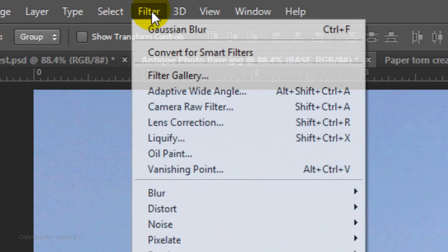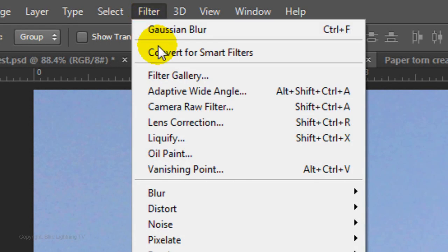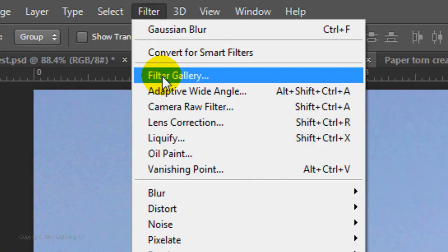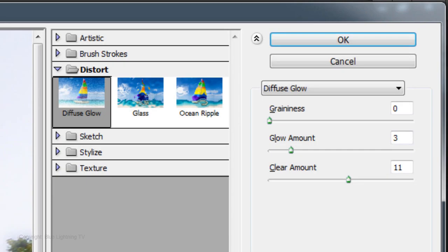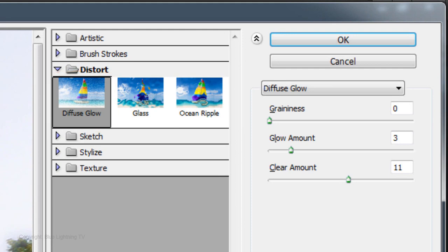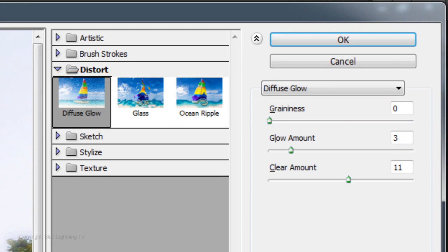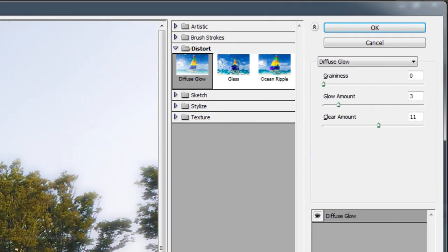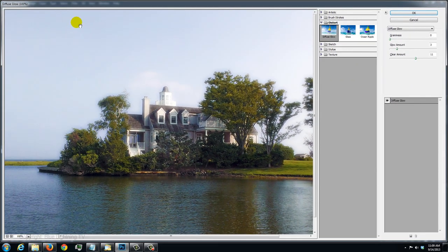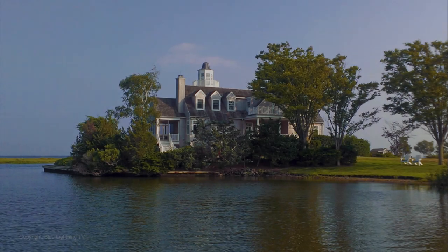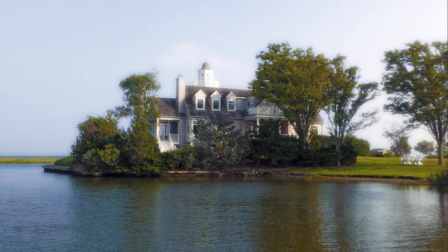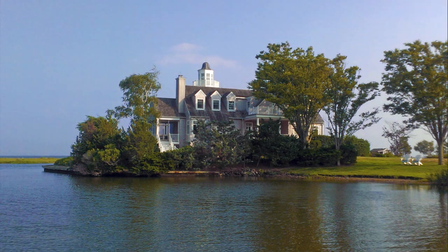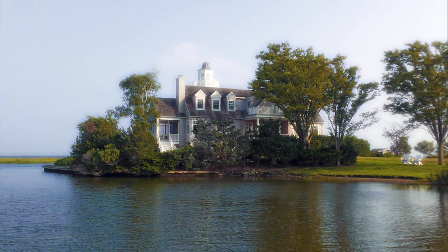Go to Filter and Filter Gallery. Open the Distort folder and choose Diffuse Glow. For this photo, I'll make the Graininess 0, the Glow Amount 3 and the Clear Amount 11. Keep in mind, since all photos are different, you may want to use different glow and clear amounts for yours. When I toggle back and forth, you can see the difference when Diffuse Glow is added.